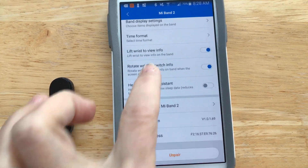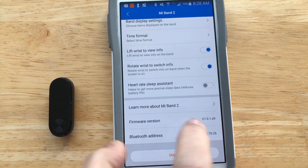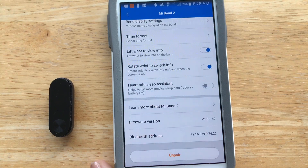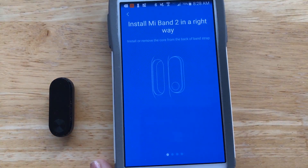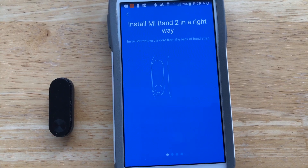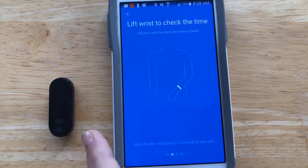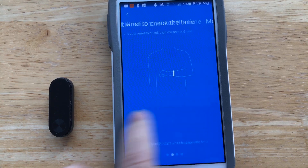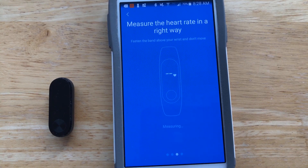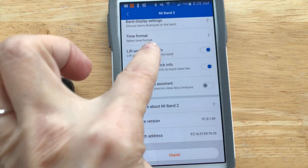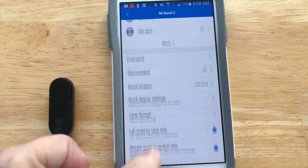The band settings also show your firmware version and Bluetooth address. There's a little tutorial on how to wear the band, how to lift your wrist, and how to measure the heart rate. You can also unpair the device from this section.